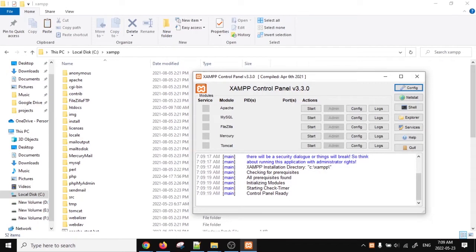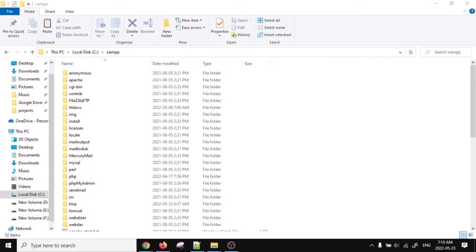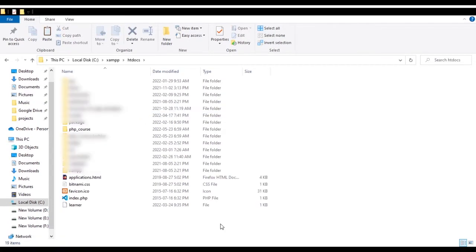But in our case, because we want to run PHP, we need Apache. So we click on start and it starts a local web server for us. Later, when we want to work with databases, we can use MySQL as well. But for now, it will create a local web server on port 80. We can close this — it will be running in the background. As you can see, there is a folder called htdocs. All the files we create should be inside this folder.